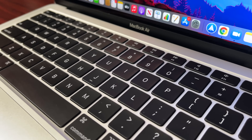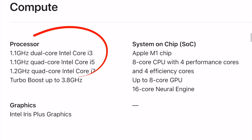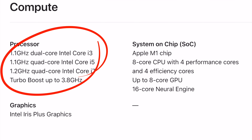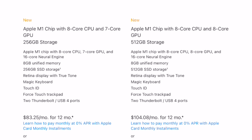Probably the biggest difference between both these laptops is the processor. We have three choices for the Intel-based MacBook: the i3, which is the one in front of me, the i5, as well as the i7. On the M1 variant we have the choice between having seven GPU cores or eight GPU cores. I have the one with seven GPU cores because I don't know if that one extra GPU core is going to make a big difference in my workflow.